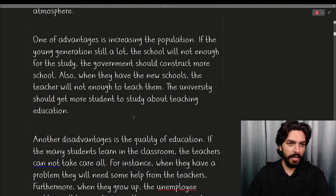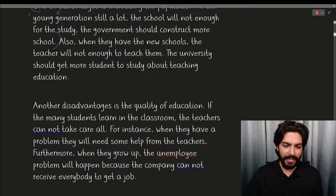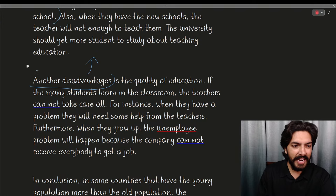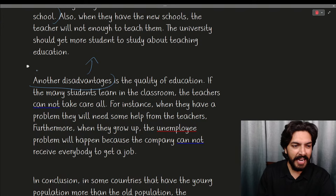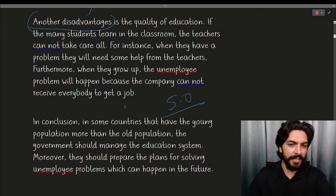'One of the advantage is increasing the population if the young people — the young generation still a lot, the school will not be enough for study, the government should construct more school.' This is a really weak essay. They also mention 'another disadvantage' — but they haven't even properly mentioned one advantage above. So they skipped from unclear advantages directly to disadvantages. This kind of essay does receive 5 bands, as you can see from the language.